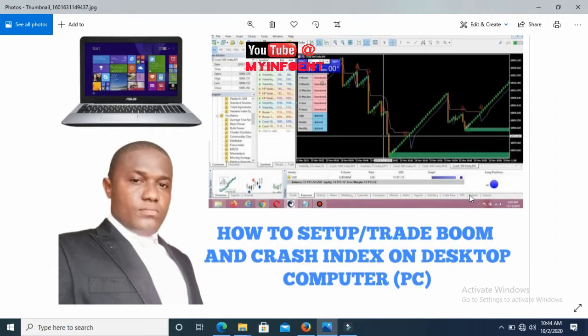In this video I'm going to make it as simple and detailed as possible, even for those who are yet to set up their Boom and Crash trading account. I'll start from how you can set it up first, then I'll also show you how you can trade Boom and Crash using your desktop computer.